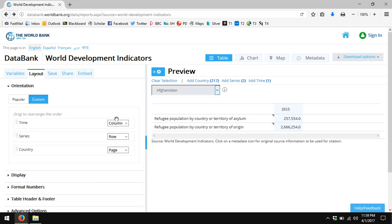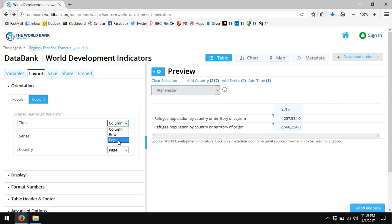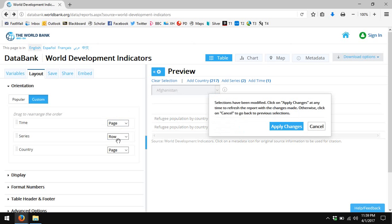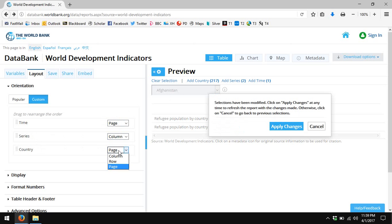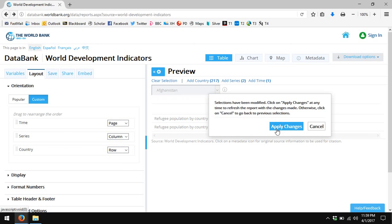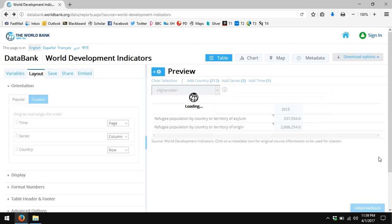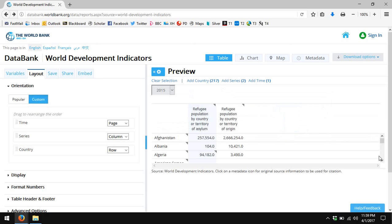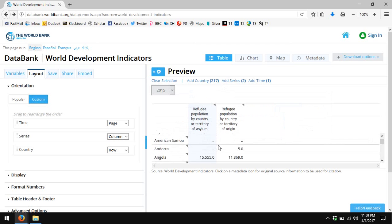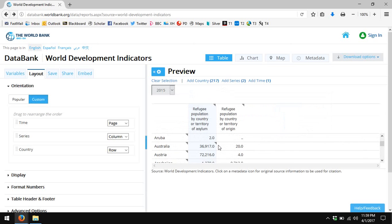The year 2015. The series are along the columns, left to right, and the countries are down the rows, top to bottom. Page, column, row. Apply changes, and voila, I have a list of countries with the data I'm looking for.